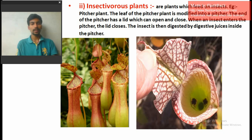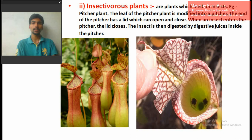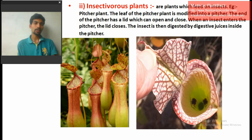Looking at this figure, this is a pitcher plant. The leaf of the pitcher plant is modified into a pitcher-like structure. The end of the pitcher has a lid which can open and close. You can see here — this is the lid of the pitcher plant.